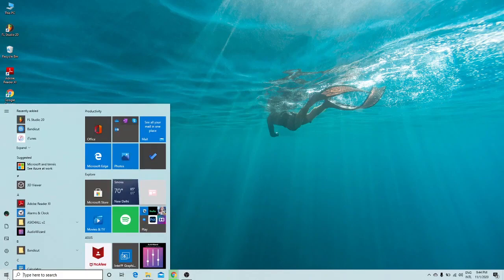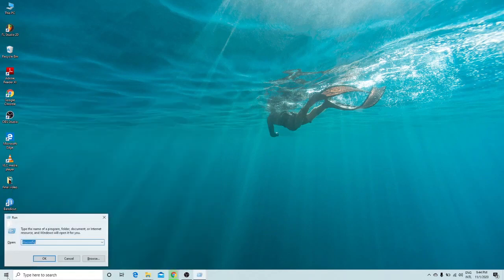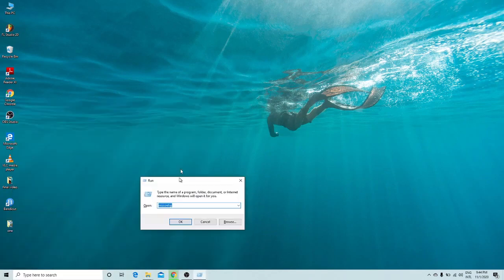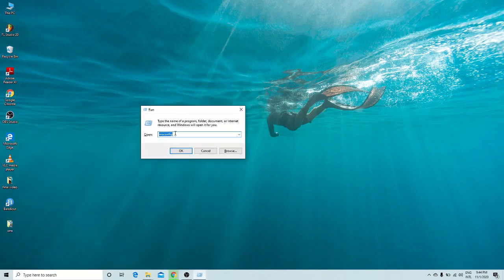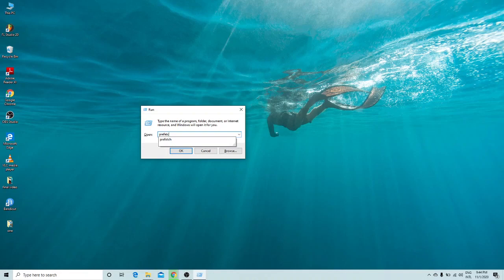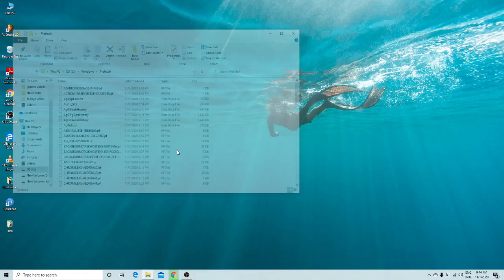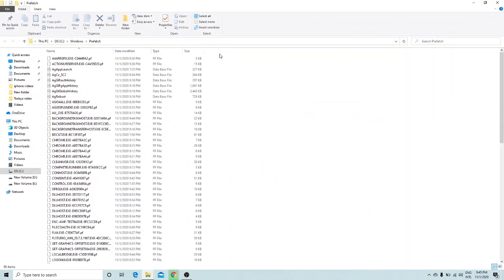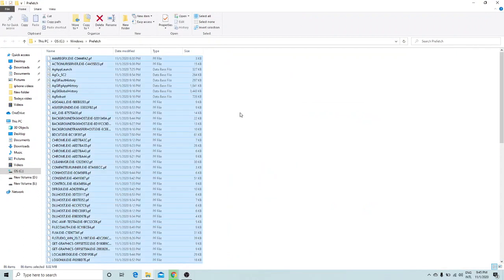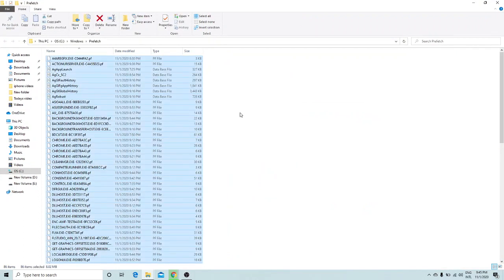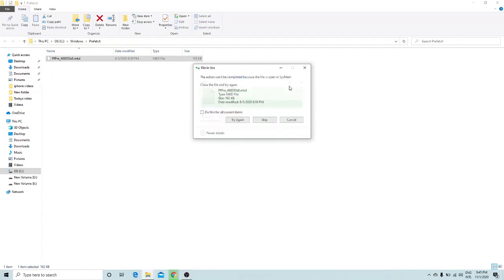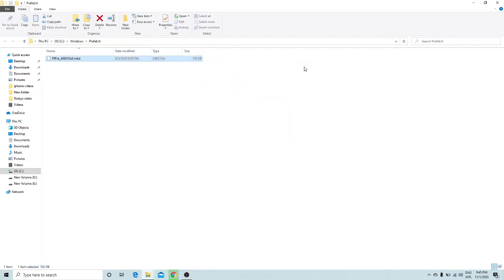The third trick: go to the start menu, type 'run', and press Enter. A small dialog box will open. Type 'prefetch' and click OK. A new window will pop up — select all the files in that folder and delete them.